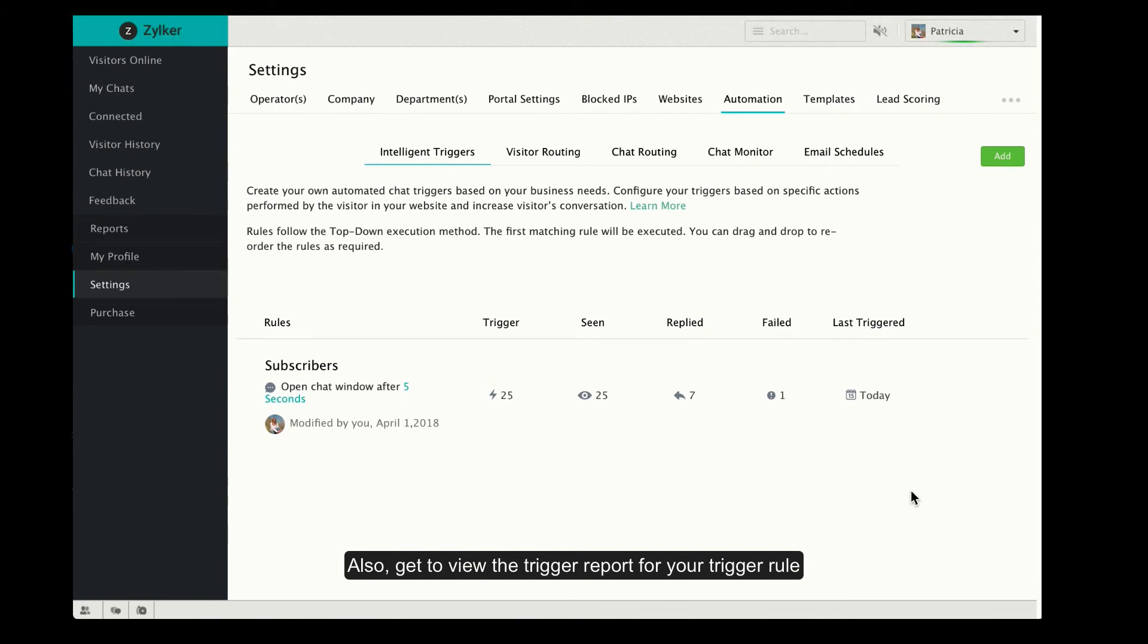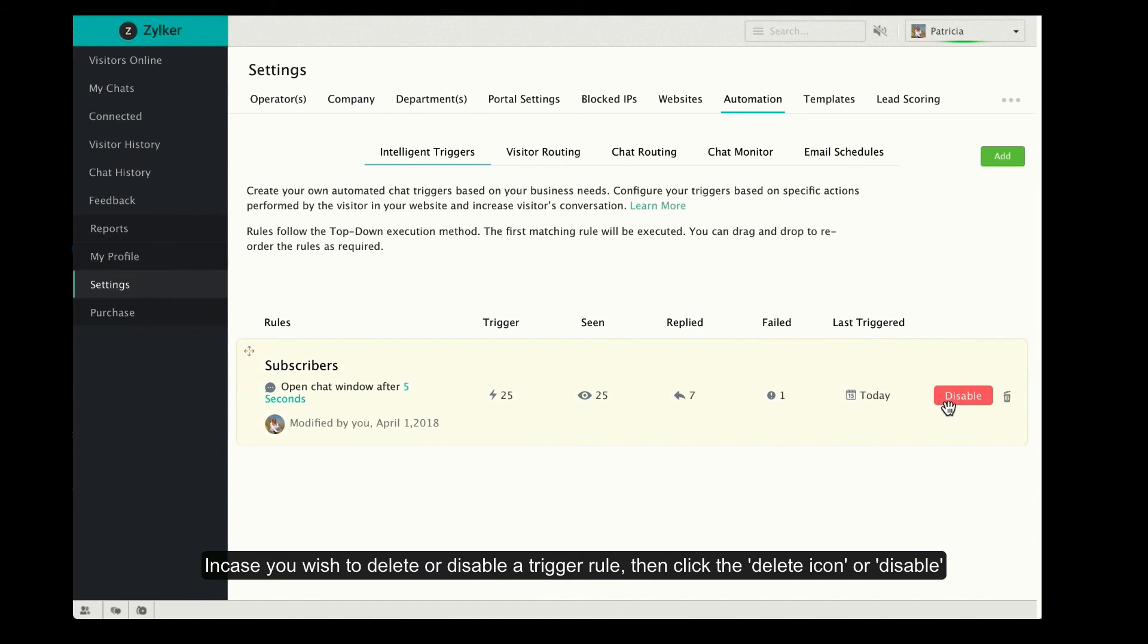If you wish to delete or disable a trigger rule, just hover over the rule and click the delete icon or the disable option.